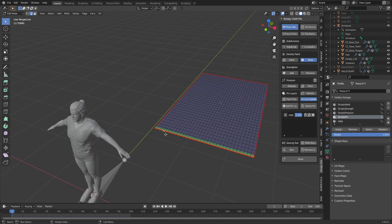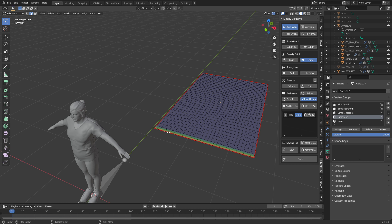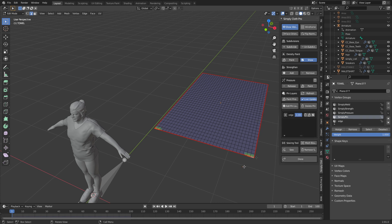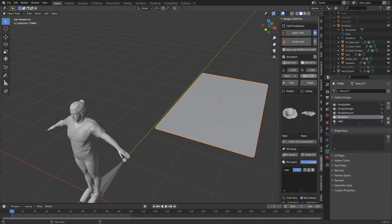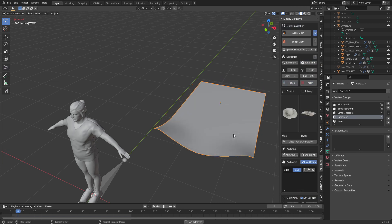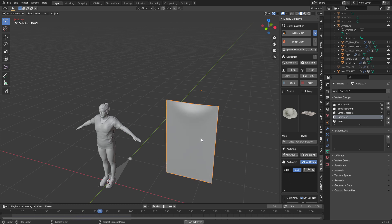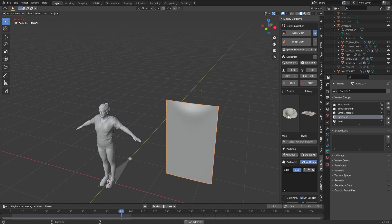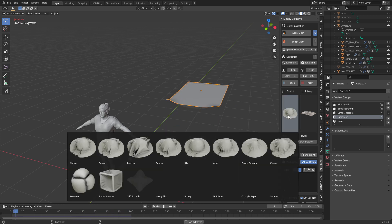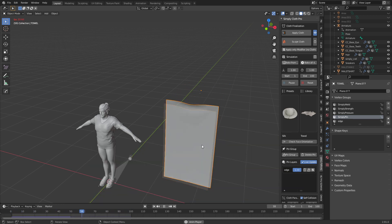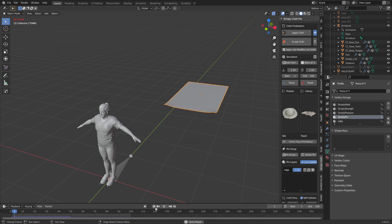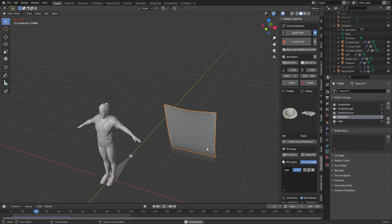I can select maybe these two edges here, go Add New Pin Layer 'edge', then tab, reset, play — and you can kind of see what we're getting. This is wool. We can obviously change it to silk and we'll have a very different effect — it seems very light.